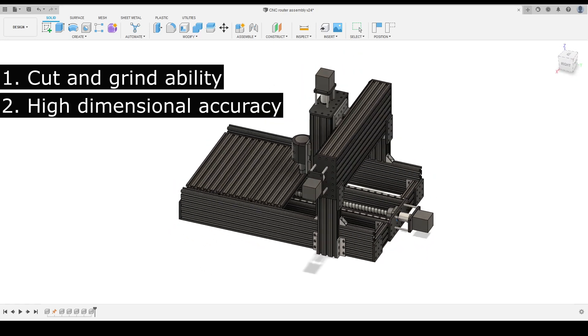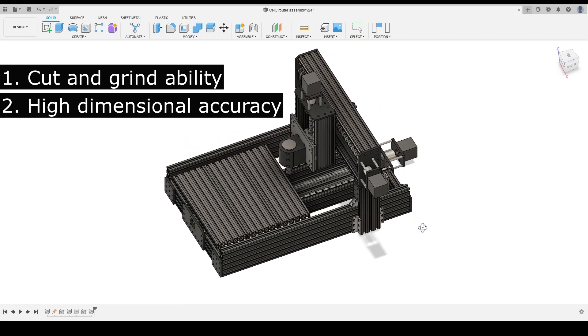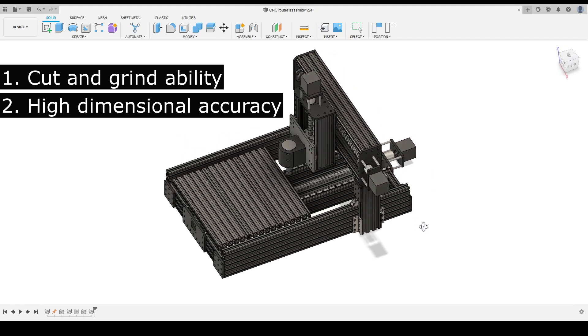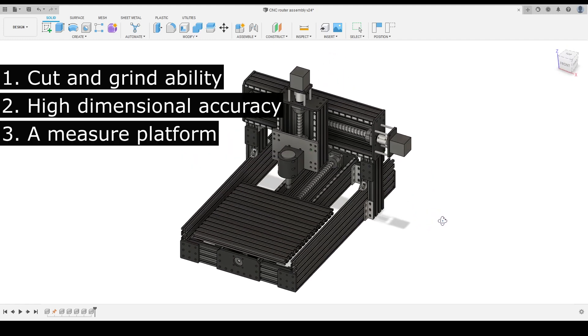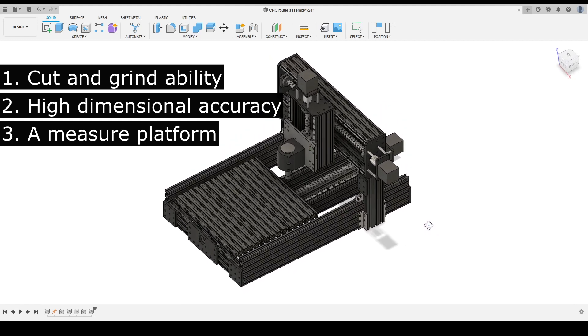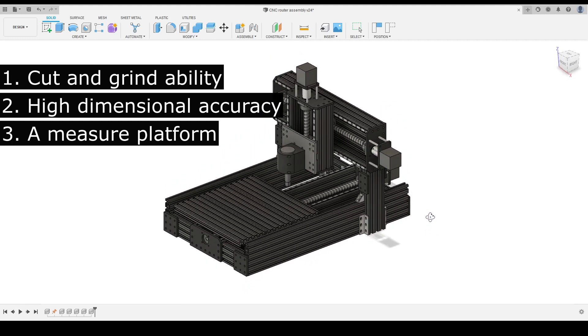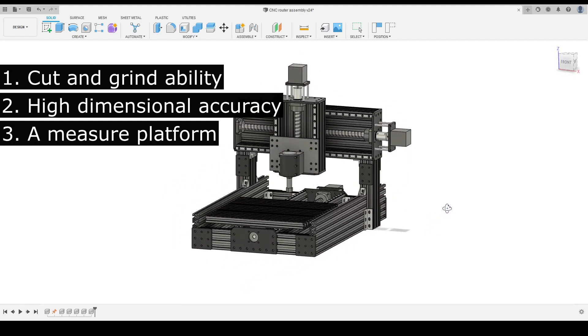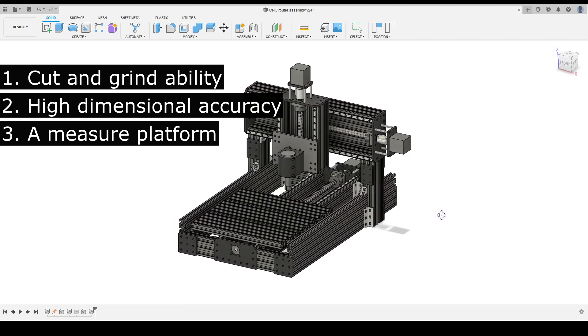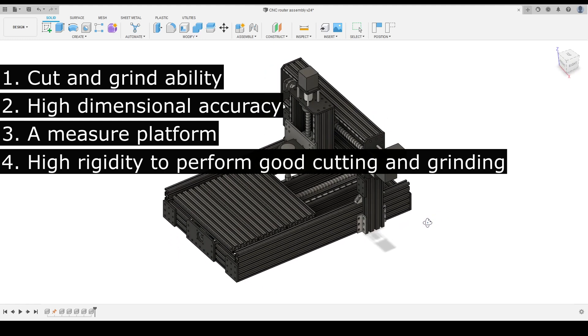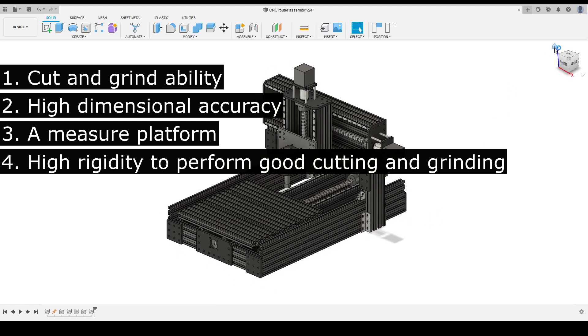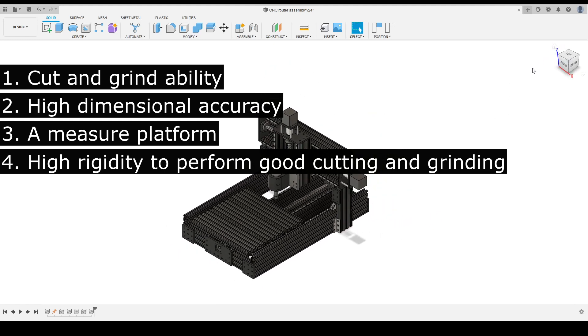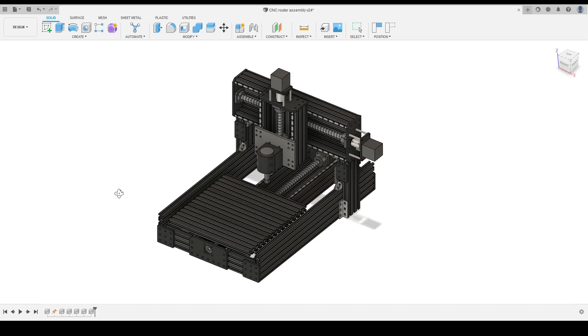Second, this machine performs more precisely on dimensions. Third, if the dimensional accuracy is good, this machine can also perform as a measurement platform. Fourth, the frame should be relatively more rigid than the 3D printer I built before to perform with no distortion even with cutting and grinding processes.